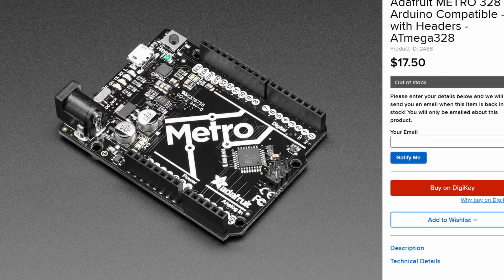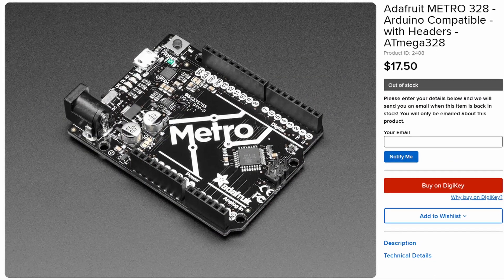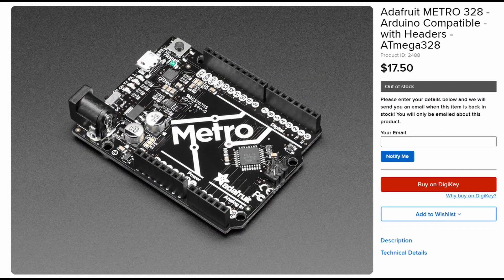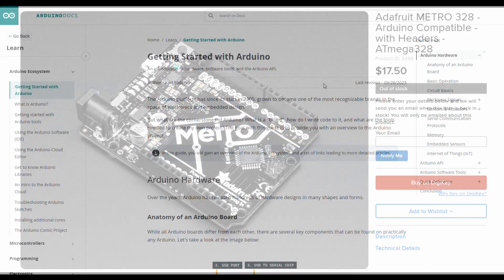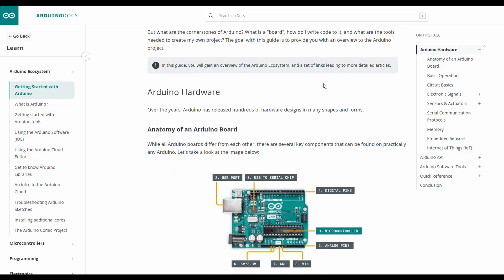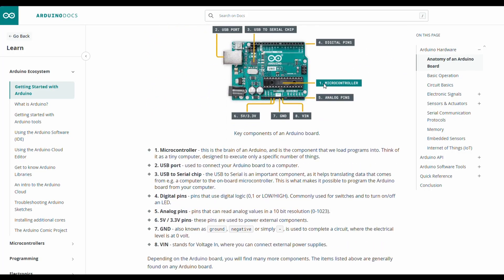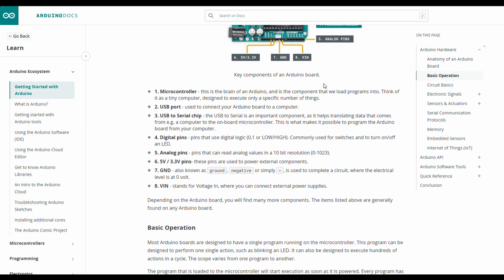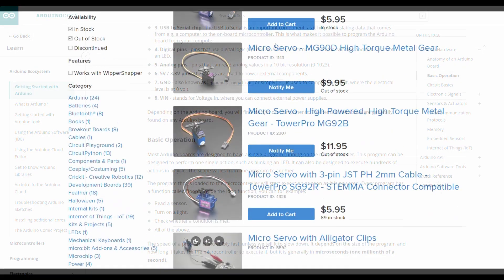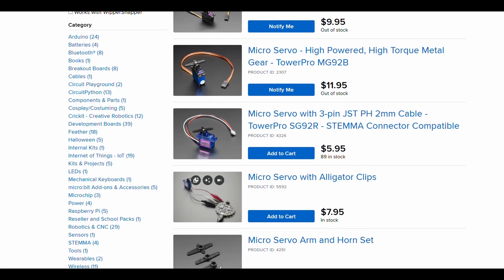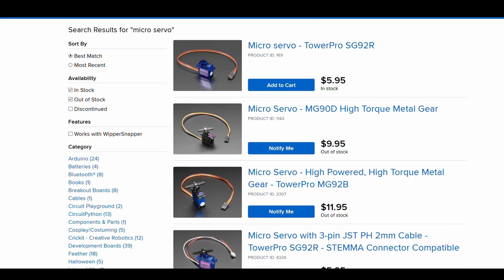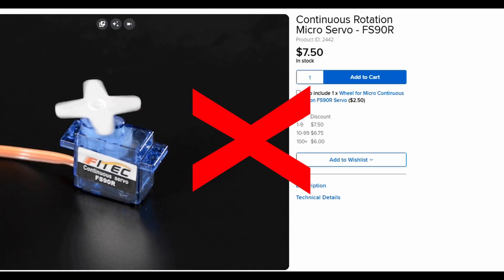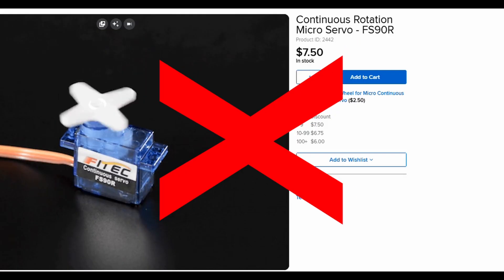For the microcontroller, the Arduino Uno is extremely popular and has great support and documentation. We'll also need a servo. Any low cost servo should be fine, as long as it's not a continuous rotation servo.